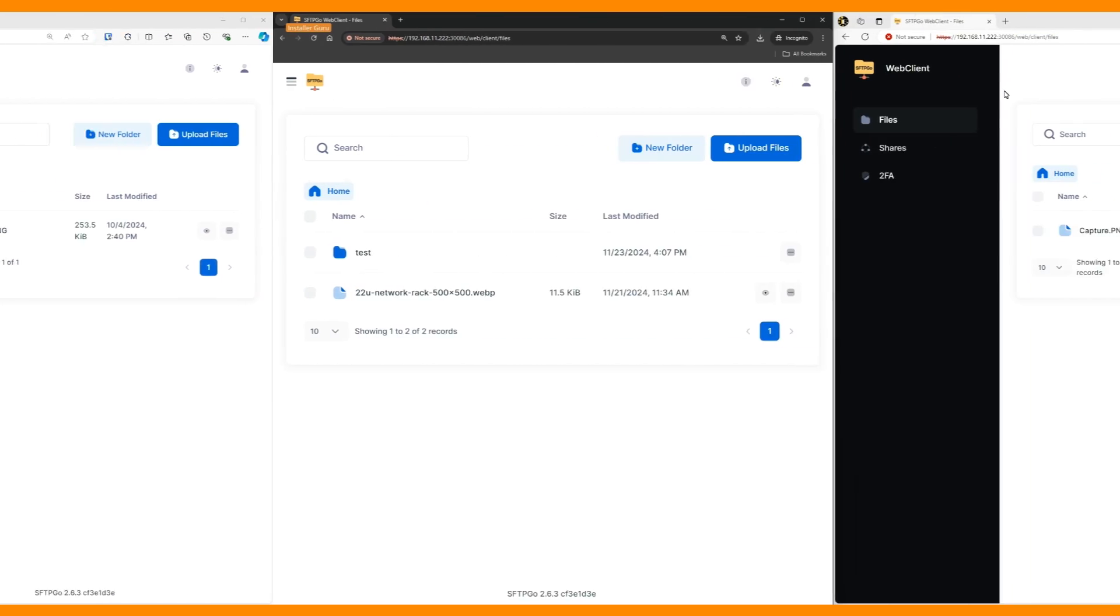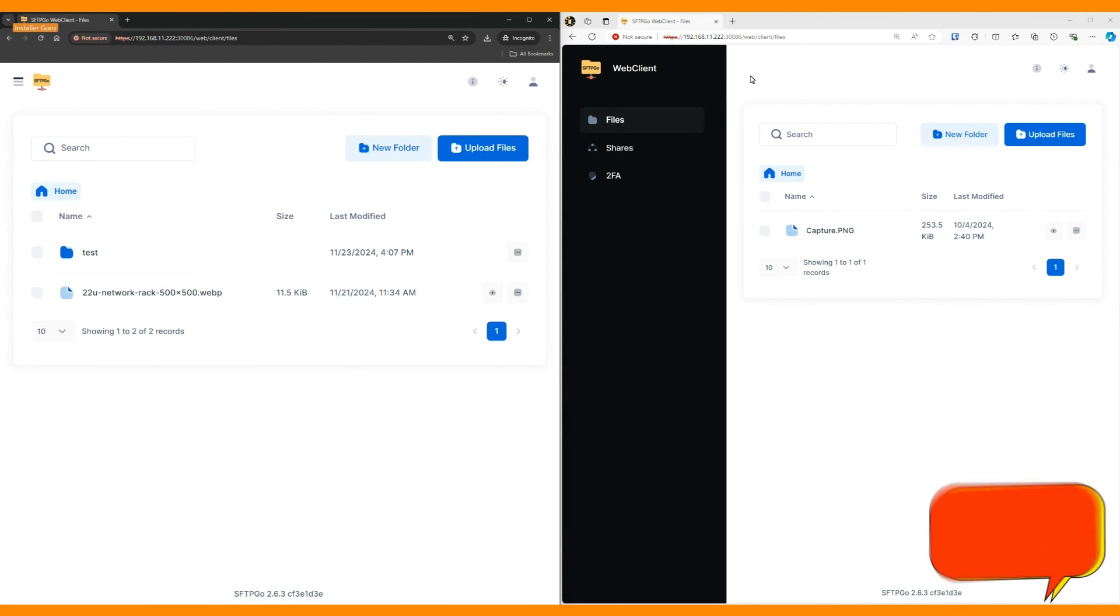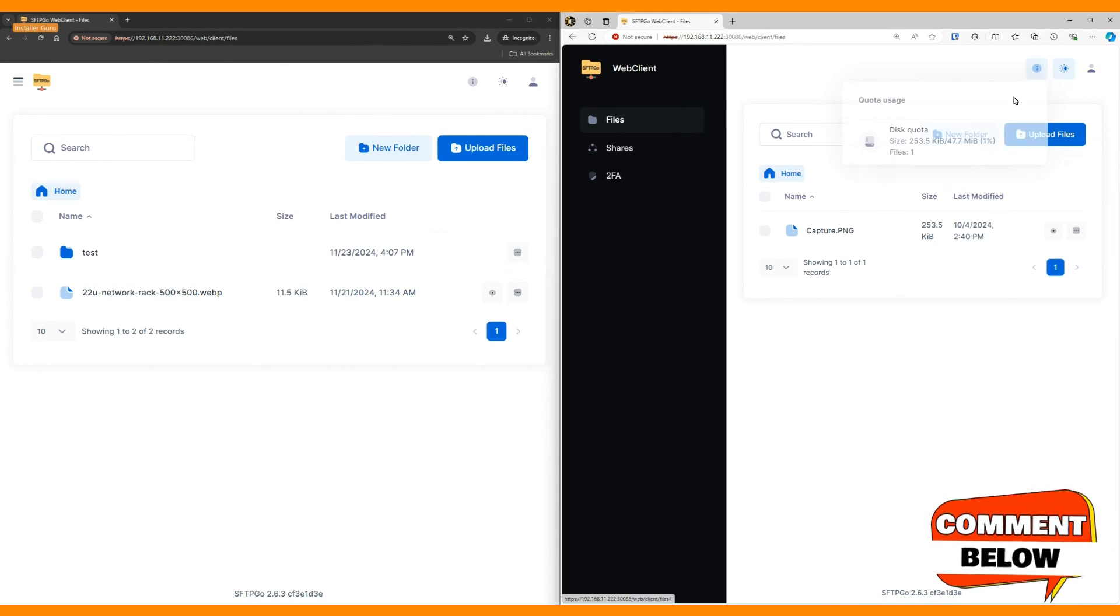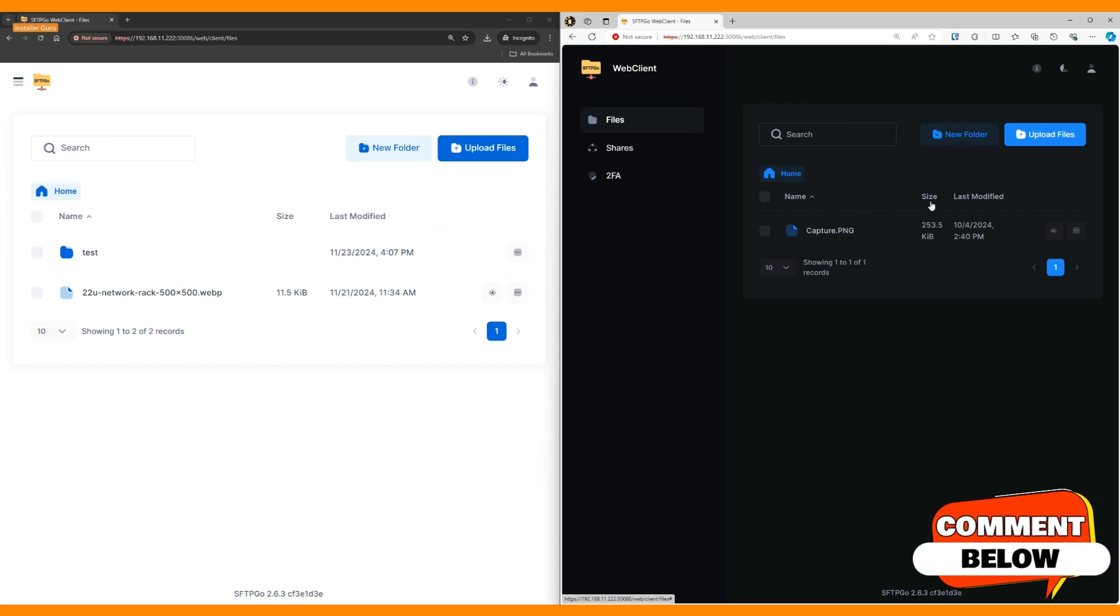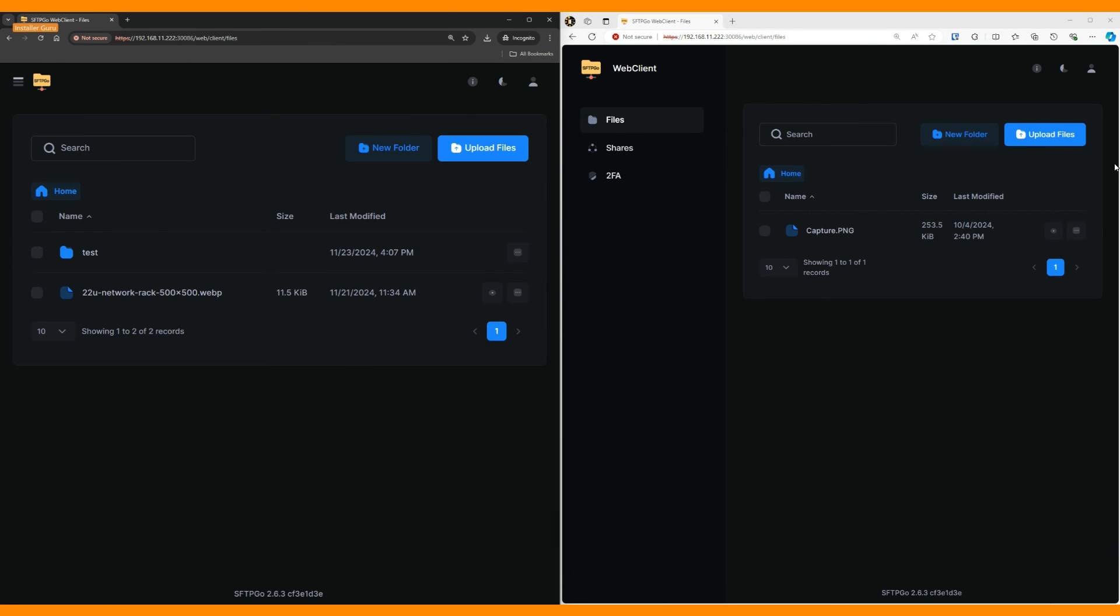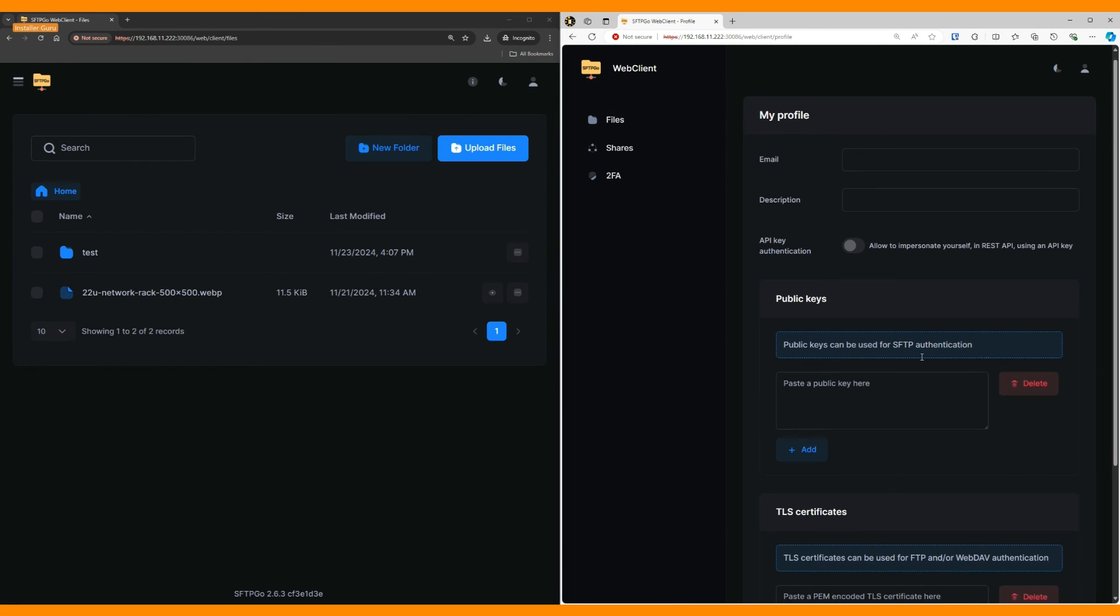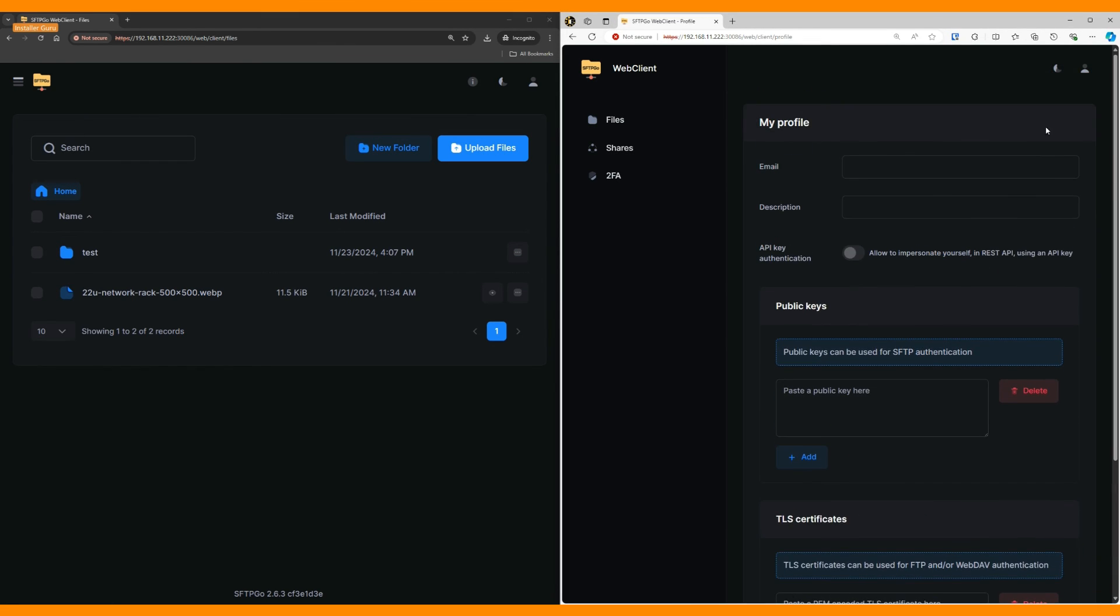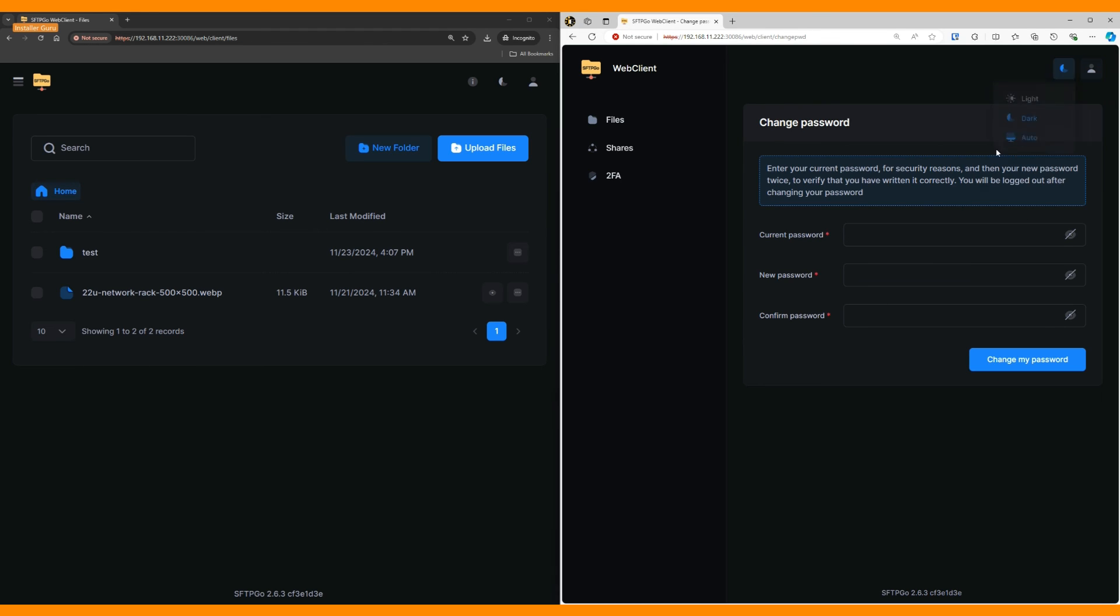You can even switch the UI to dark mode if needed. This tool has several other features and settings, but this video focuses on basic installation and access.